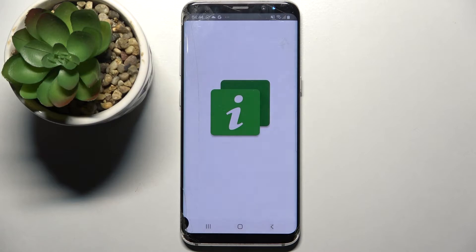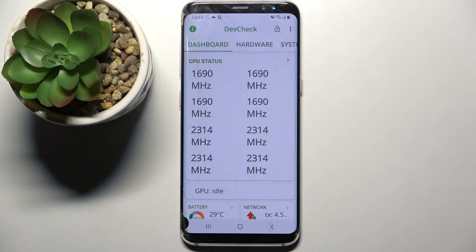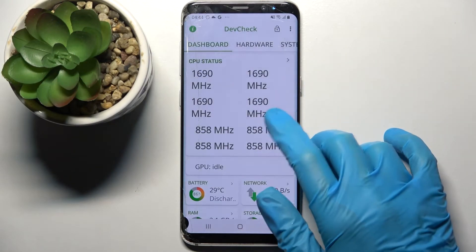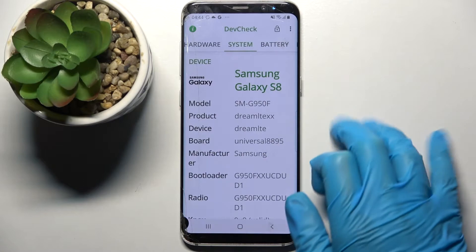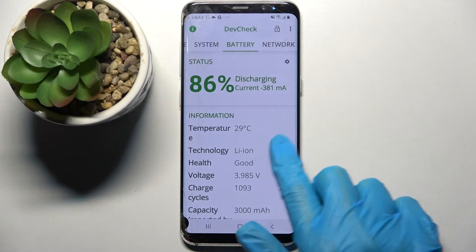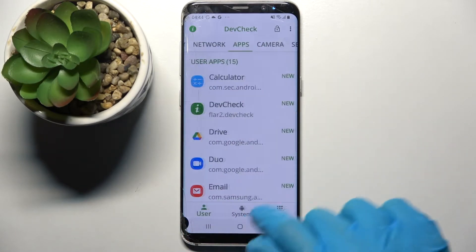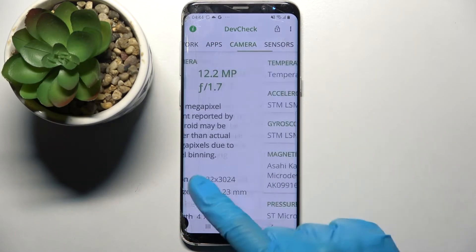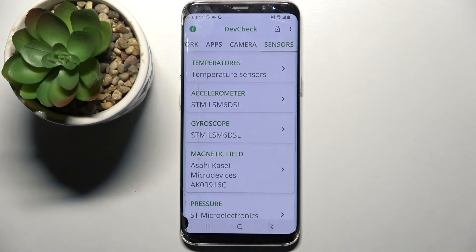From this app you can find out all the information about your device's dashboard, hardware, system, battery, network, apps, camera and even sensors.